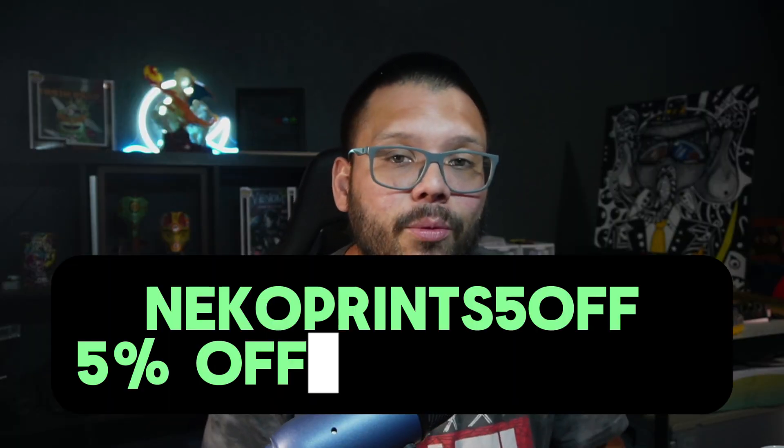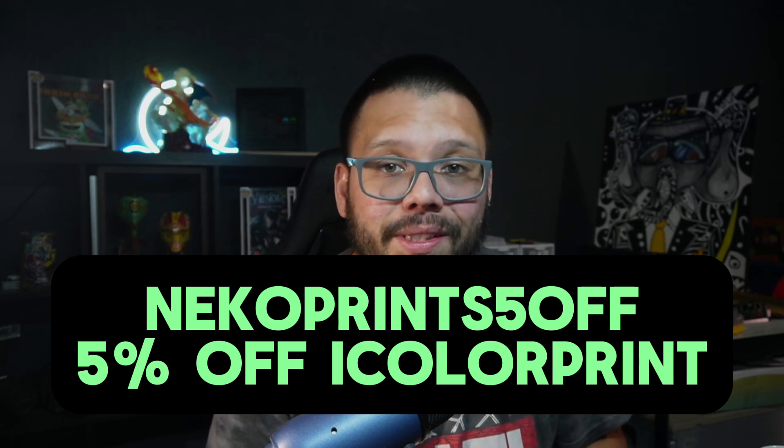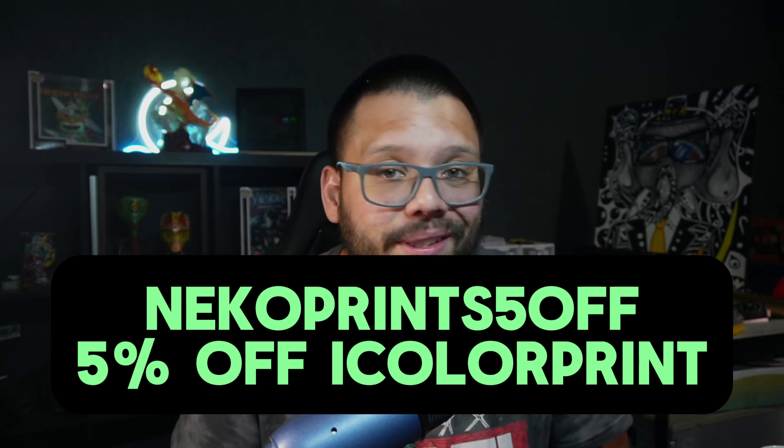Remember, for all things white toner for the UniNet iColor 560, you can use my code NECOPRINTS5OFF to get 5% off your entire order at iColorPrint.com.